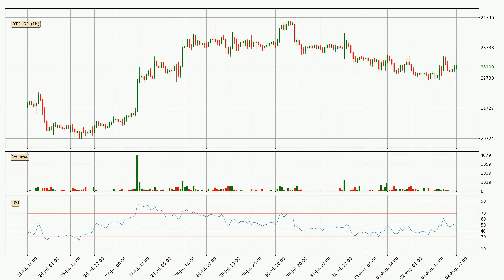Looking at the hourly relative strength index, the current hourly RSI is at 52, so it doesn't show signs of overbought or oversold conditions at this point.